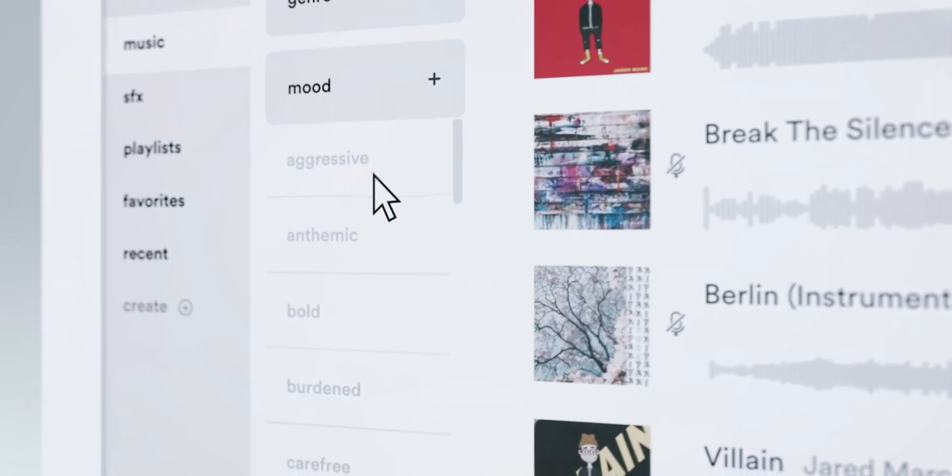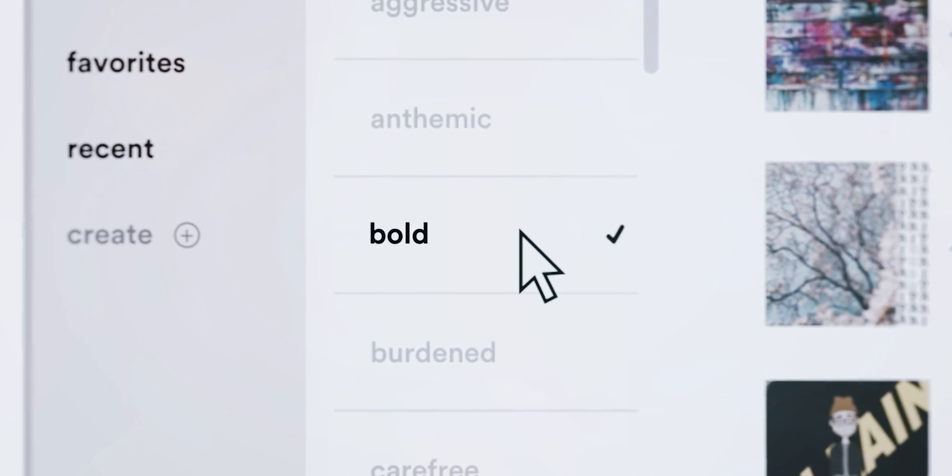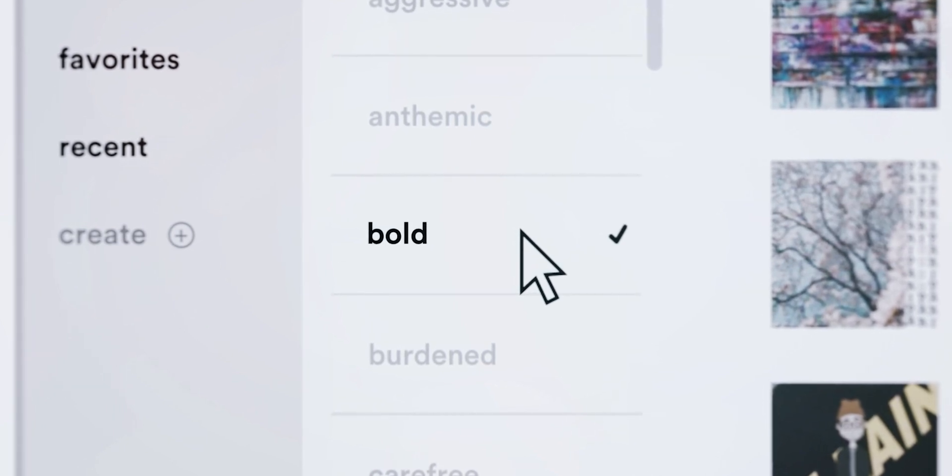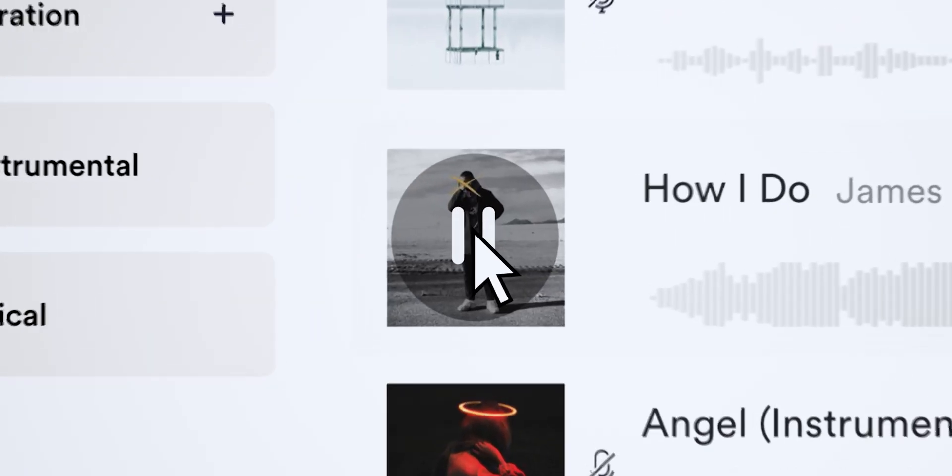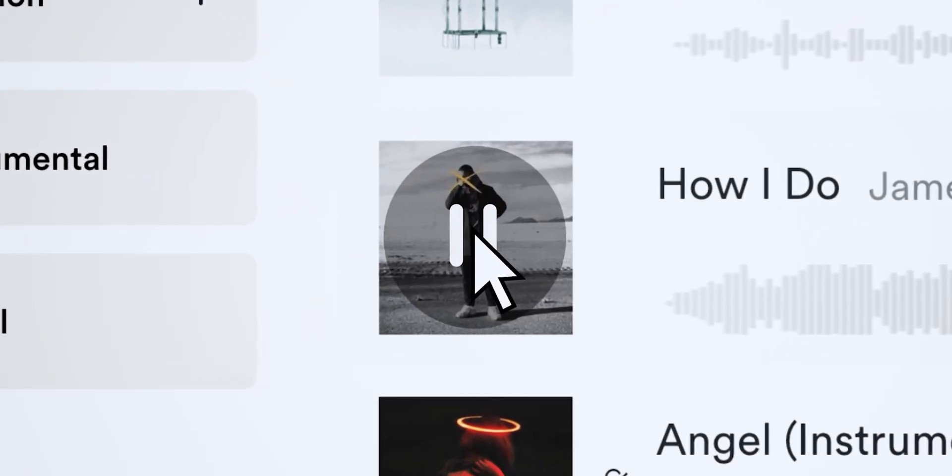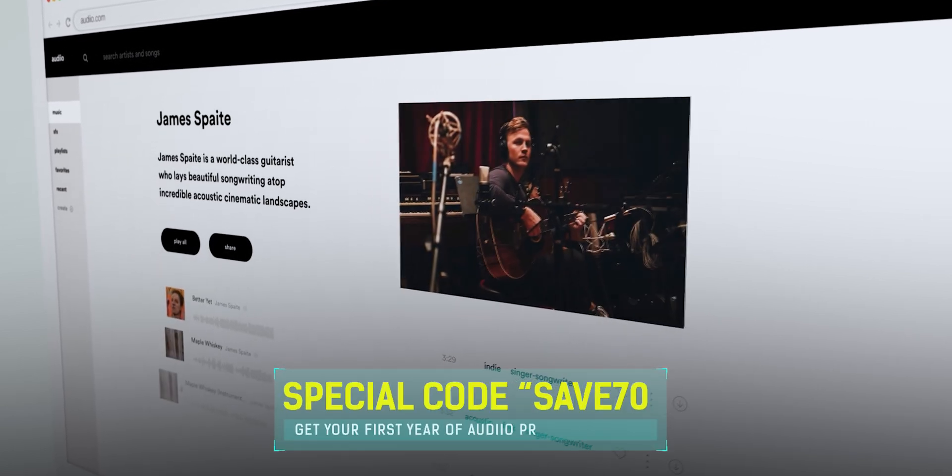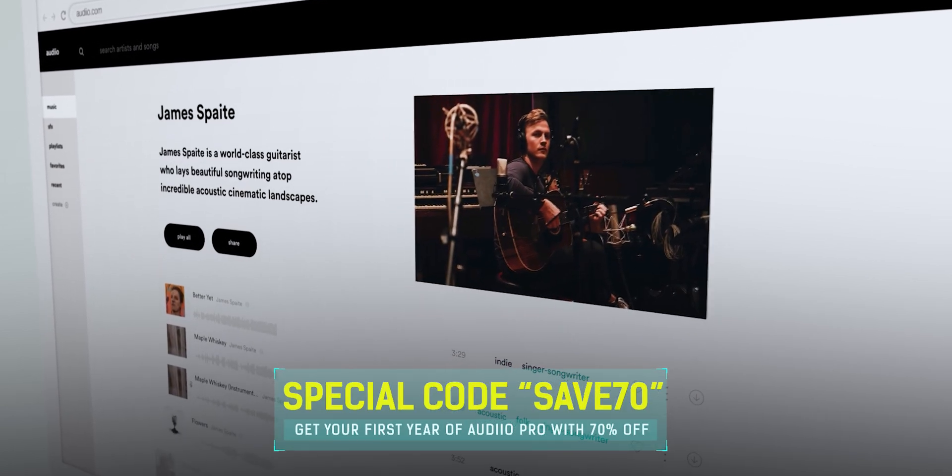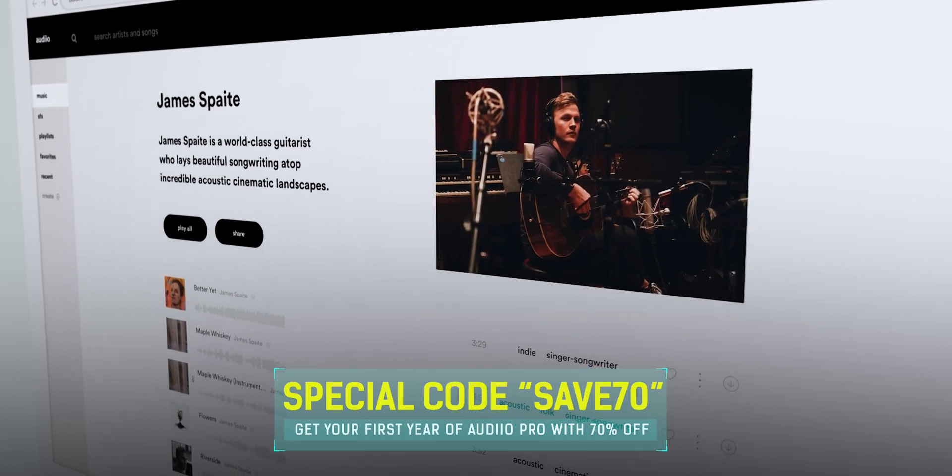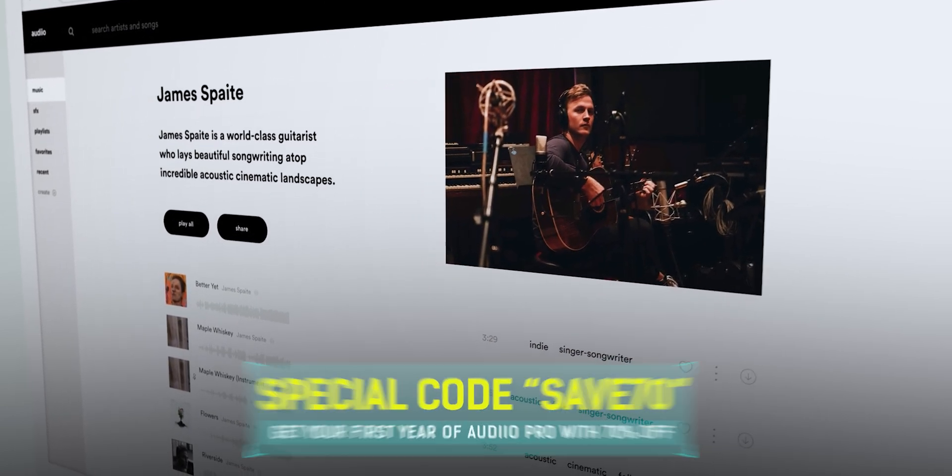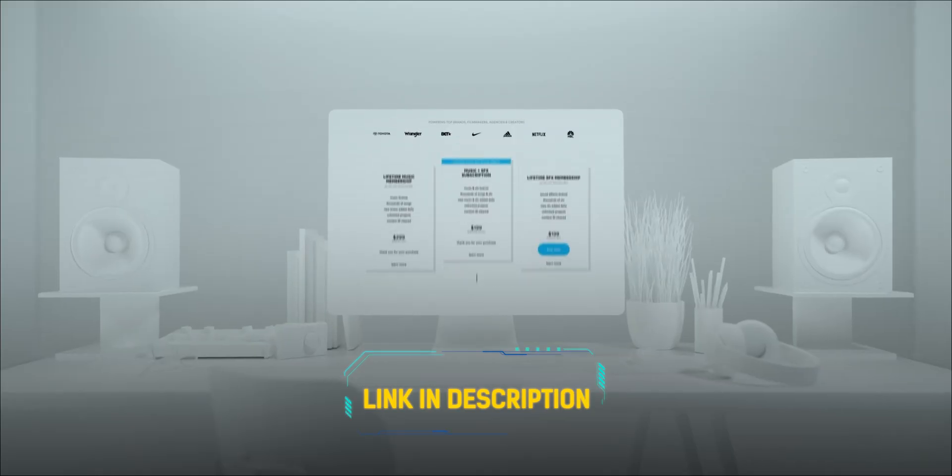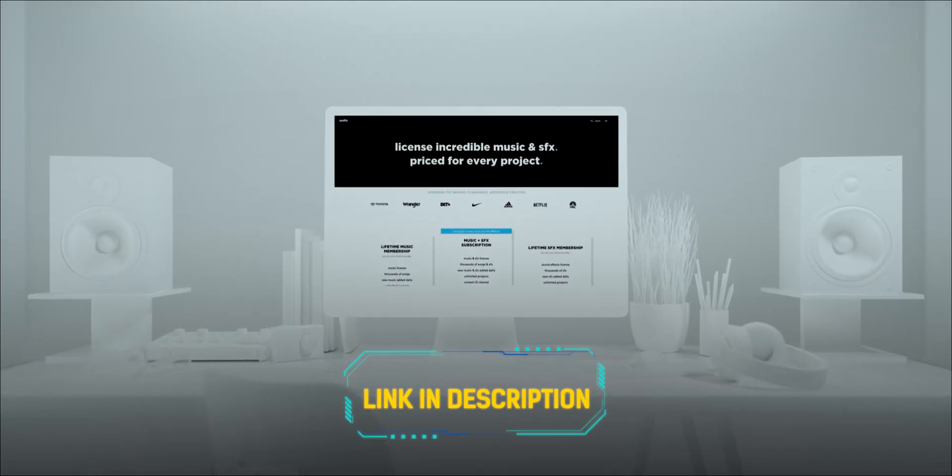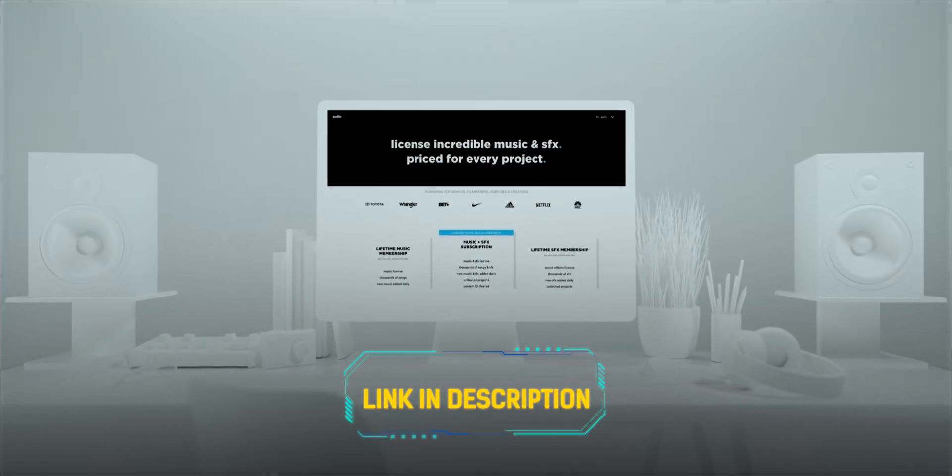With the filter controls you can search for music by mood, genre, elements, energy to find exactly what you need. You can get your first year of Audio Pro with 70% off using my coupon code SAVE70. The link is in the description, do not forget to check this amazing offer by Audio.com.